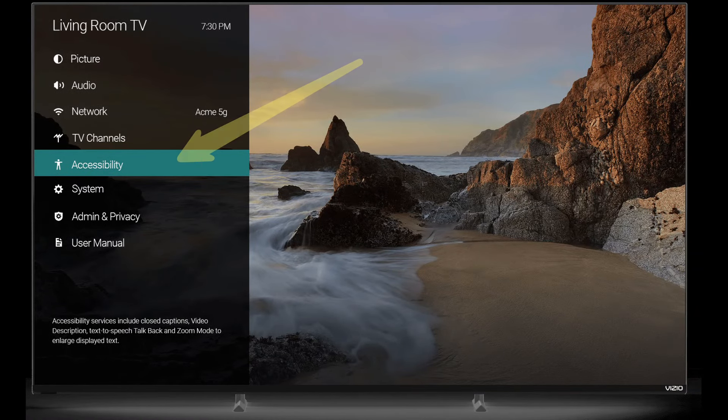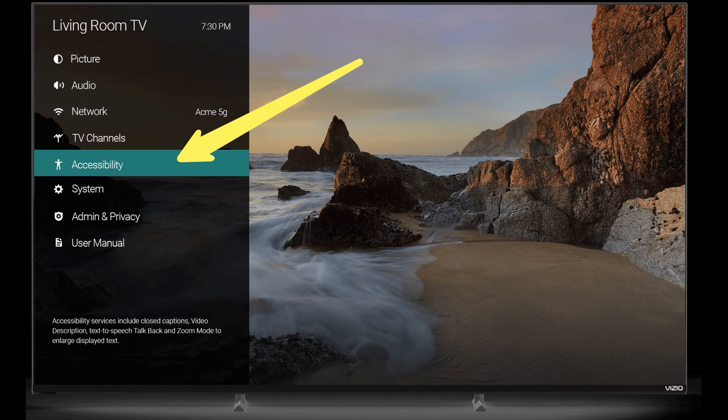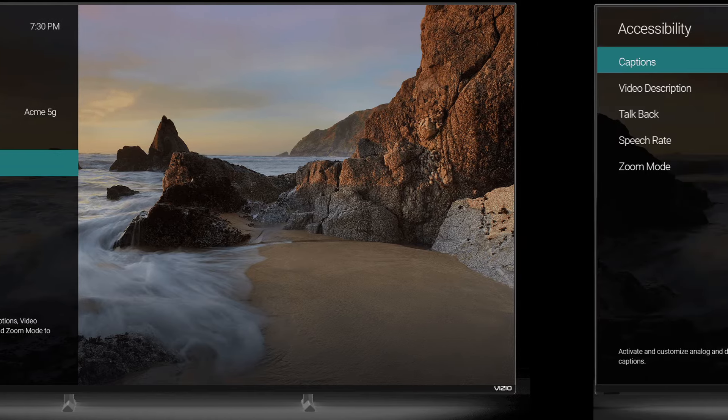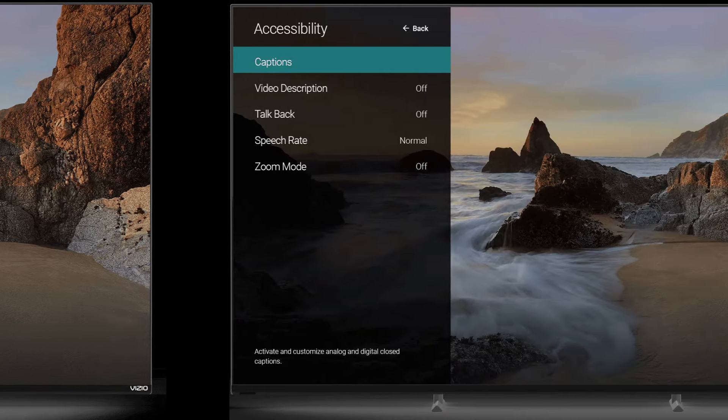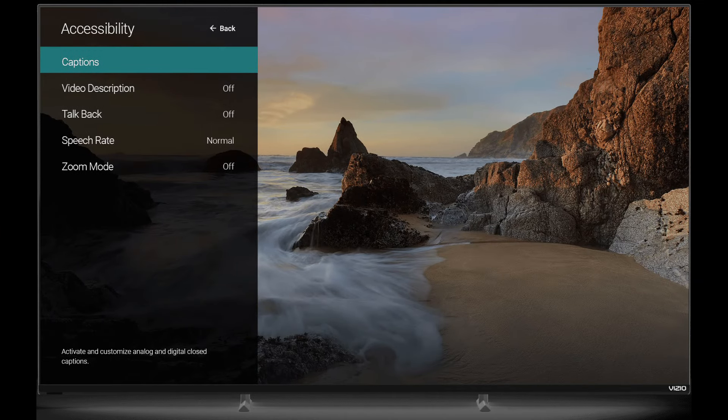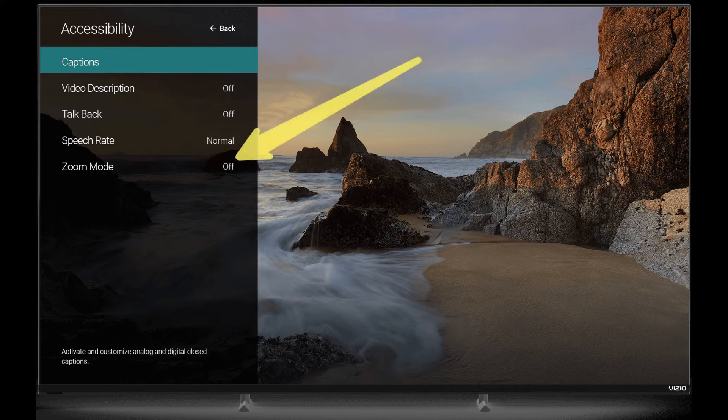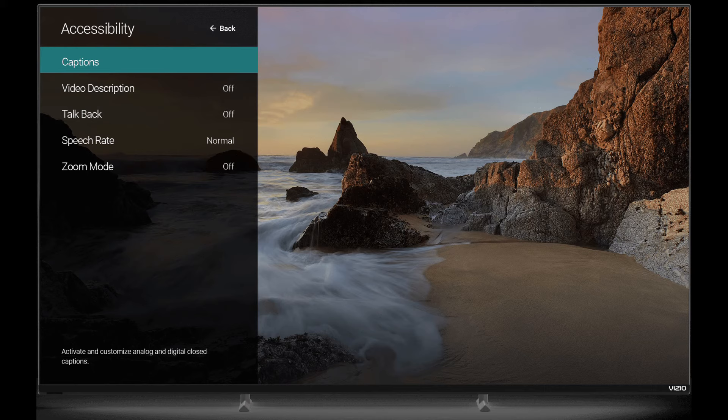Navigate to the accessibility on the bottom of the menu. Highlight the zoom mode on the following screen. Press the OK button to turn the zoom mode off and revert the screen back to the normal mode. Hit exit to close the menu.